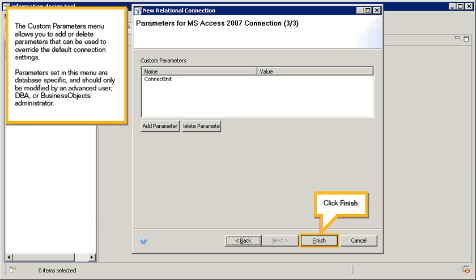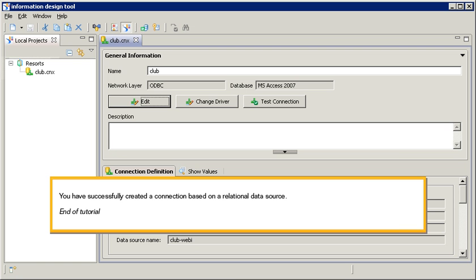Click Finish. You have successfully created a connection based on a relational data source. This is the end of the tutorial.